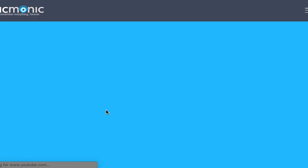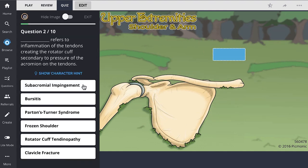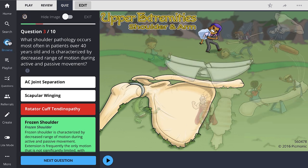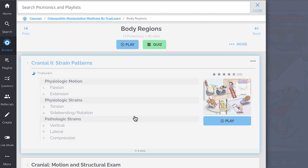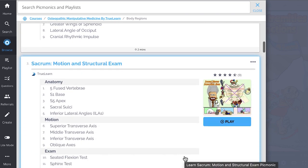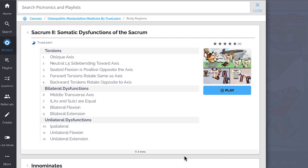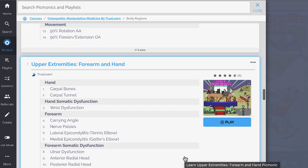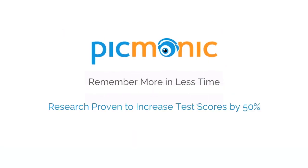For the rest of the story, check out Picmonic.com and sign up for a free account. There, you can also take Picmonic's quiz. The quiz automatically sets up your daily quiz using spaced repetition algorithms based on the questions you've missed or struggled with, to make sure you study what you need, when you need to. Check out the rest of our Body Regions Picmonics — we've got all the content you'll need to remember, including Cranial 2, Strain Patterns, Cranial Motion and Structural Exam, Sacrum Motion and Structural Exam, Sacrum 2, Somatic Dysfunctions of the Sacrum, Innominates, and so much more. Play, quiz, and spaced repetition — efficient, effective, and research proven to increase exam scores.